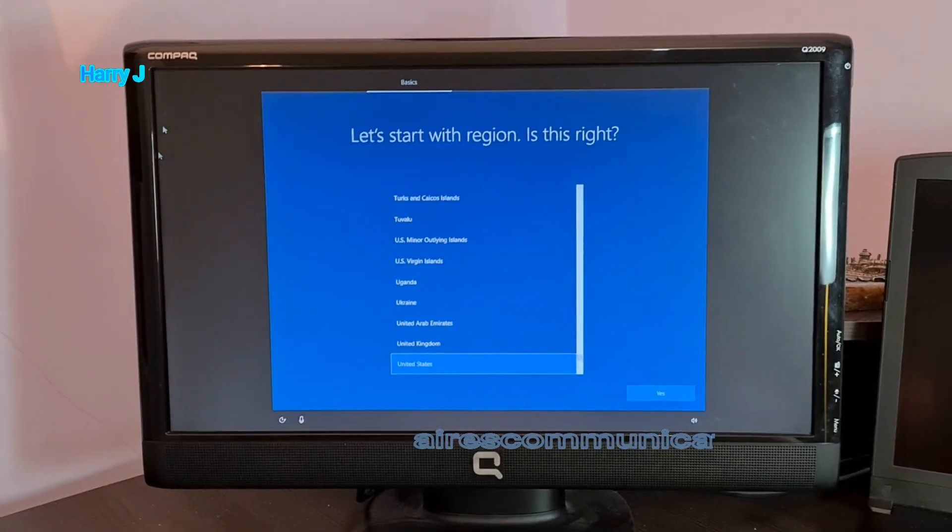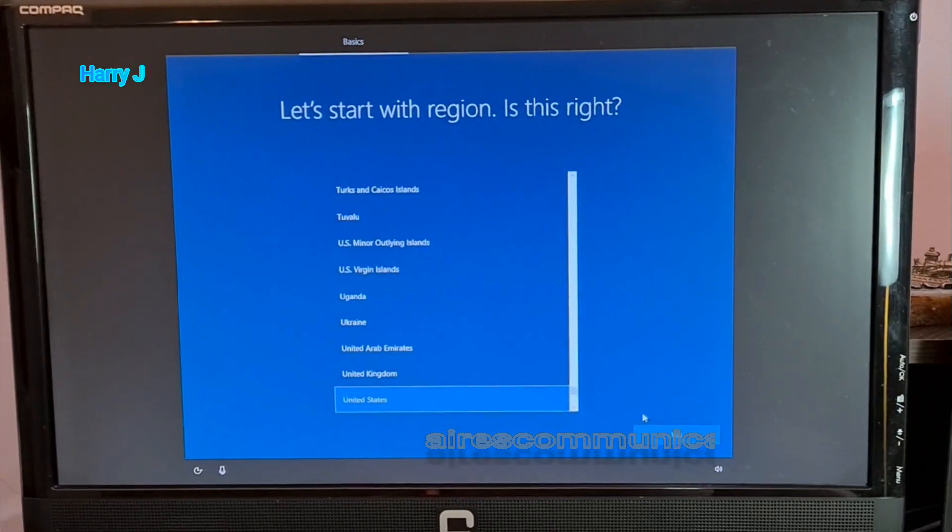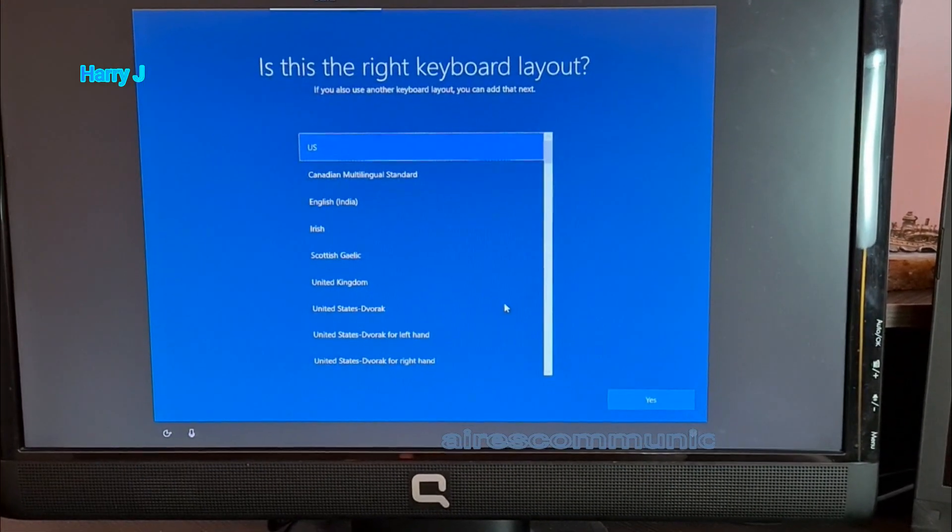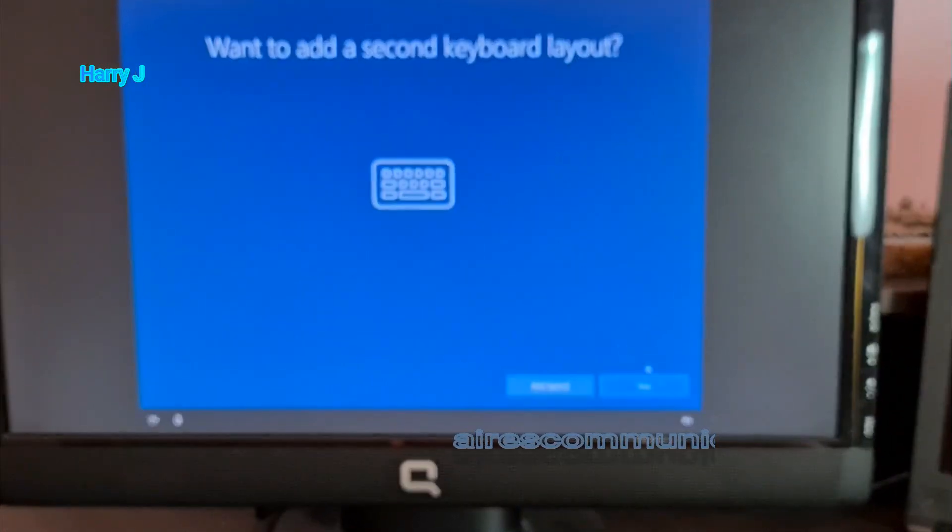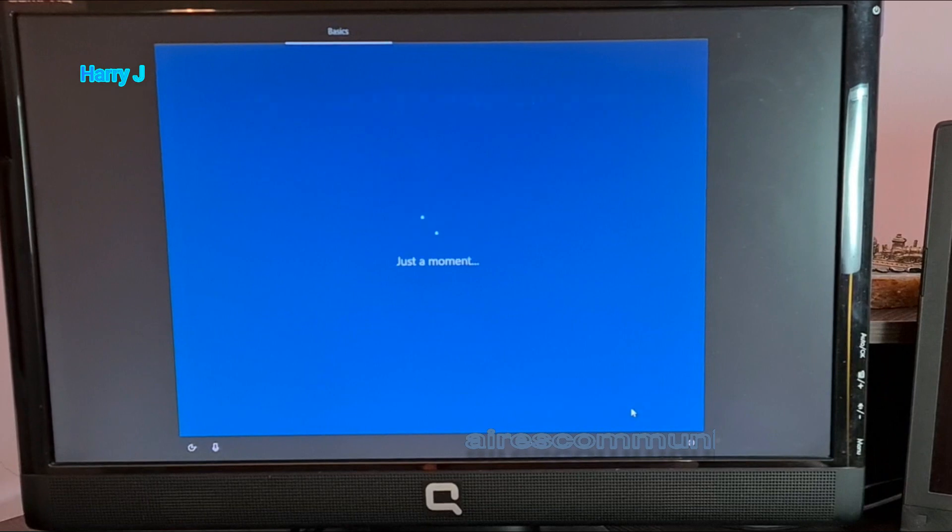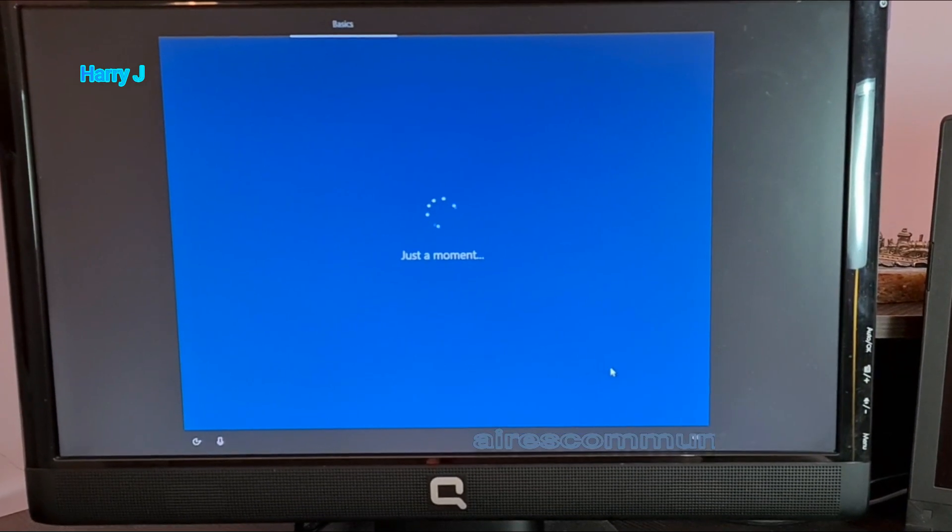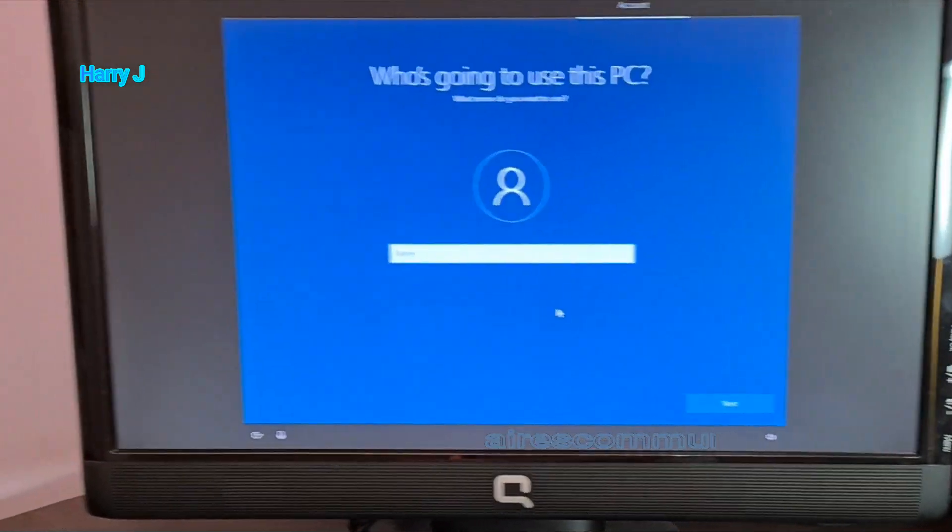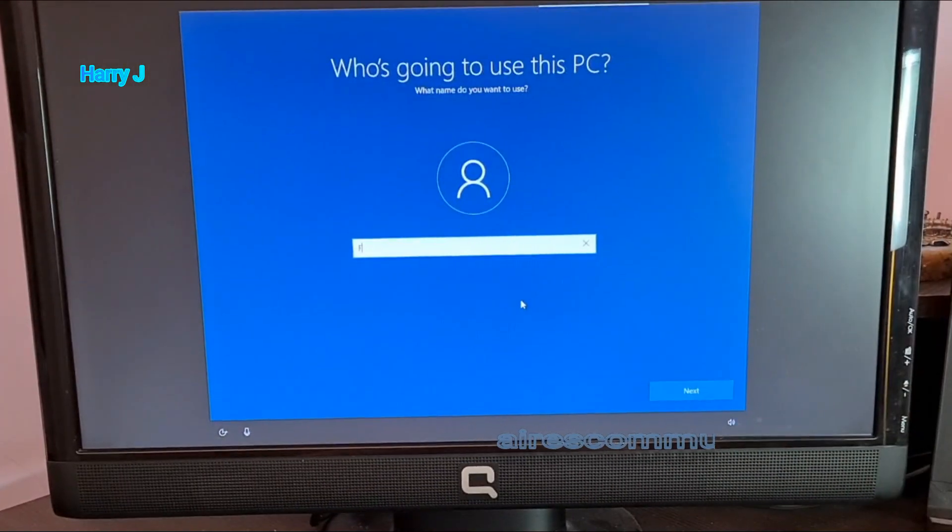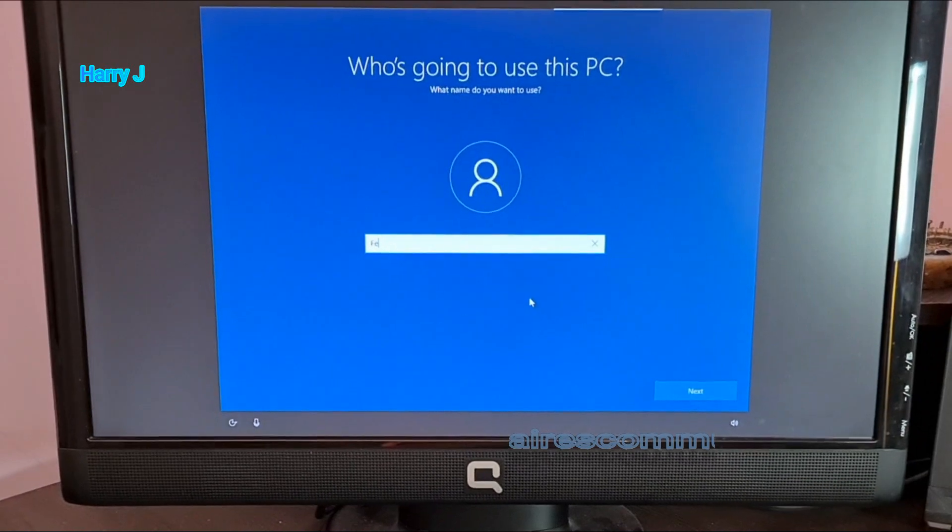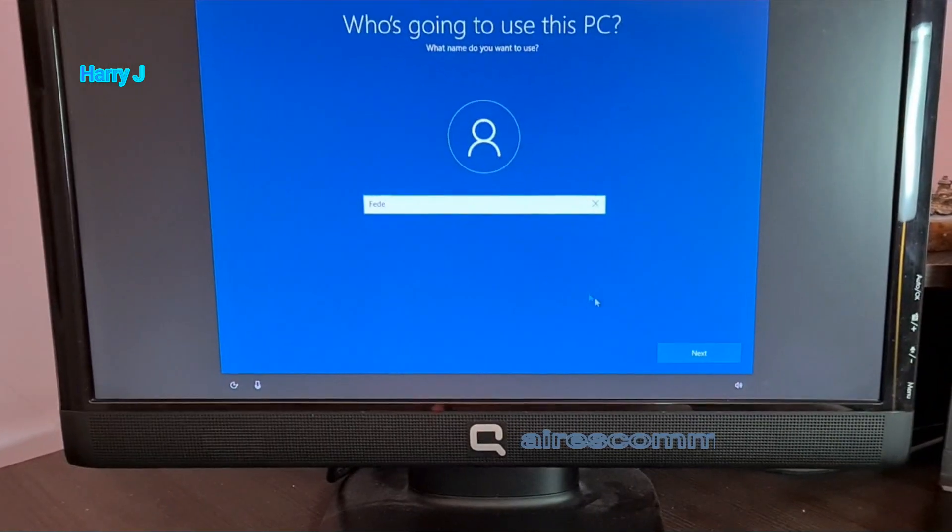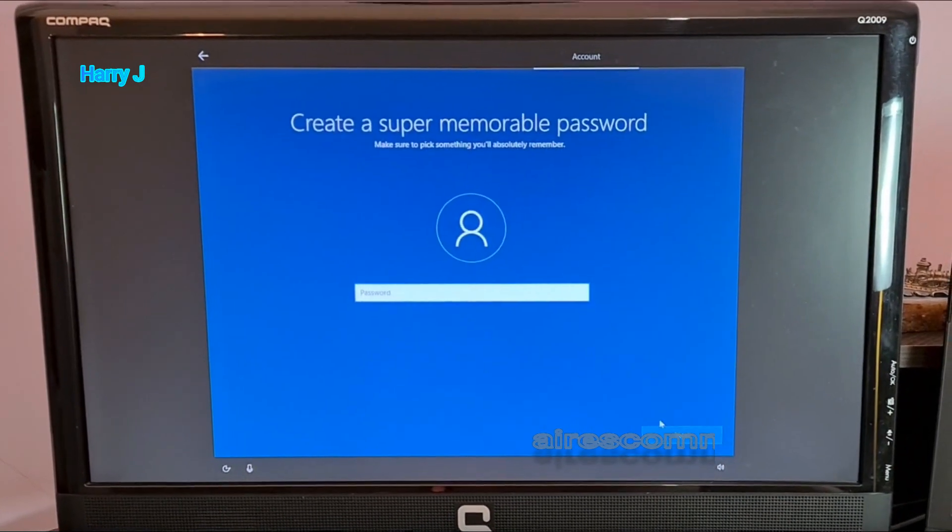Now we have come to some setup. I leave as United States. I hit yes. Keyboard United States. Yes. I hit skip in this process. Just a moment. I have to put a name. For example, name of my client, Fade. I hit next button in this.